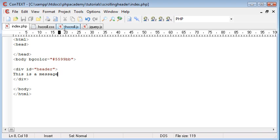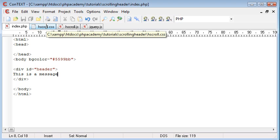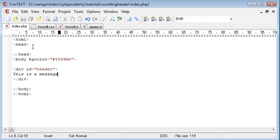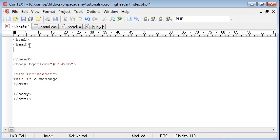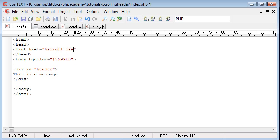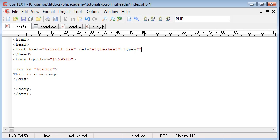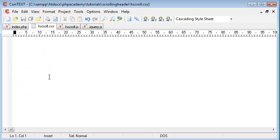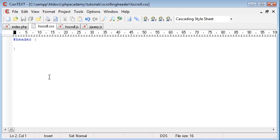So what we need to do is we need to change our hscroll.css file. It's blank at the moment, but first of all I'm going to include it. So what I'm going to do is I'm going to say link href equals hscroll.css, rel equals stylesheet and type equals text/css. Okay, so what that will do is that will include our hscroll.css and it will apply the CSS to this document.